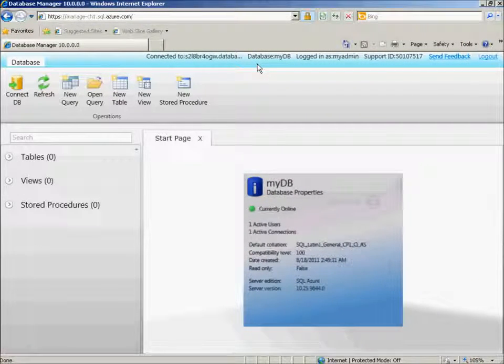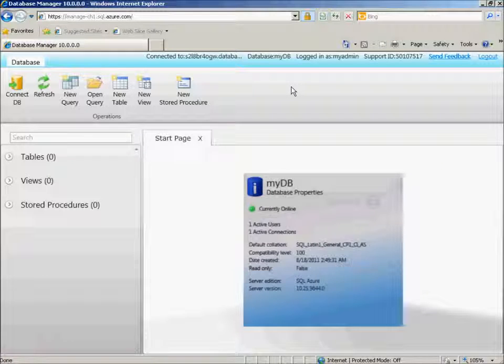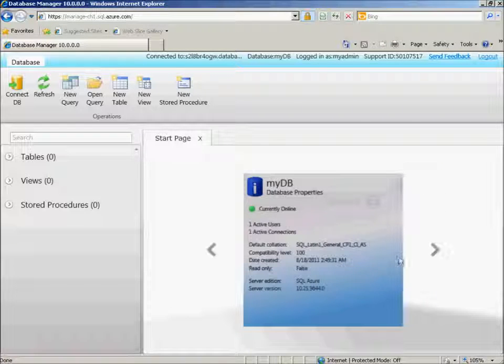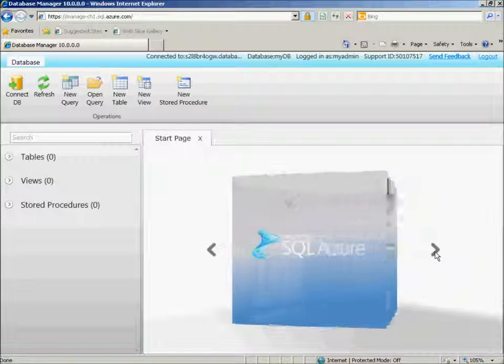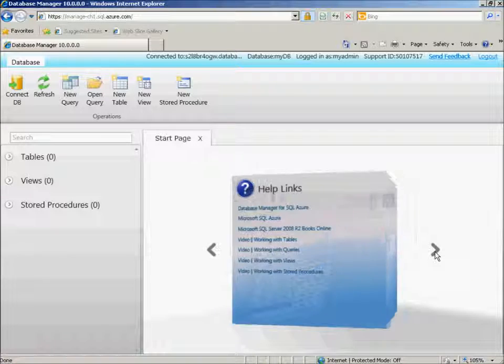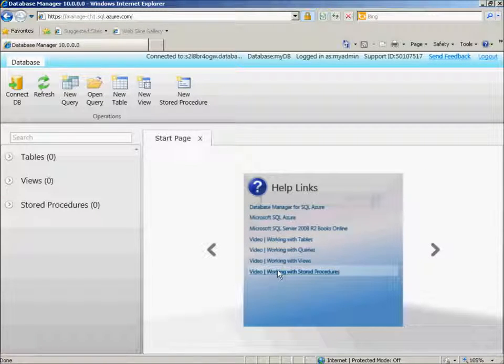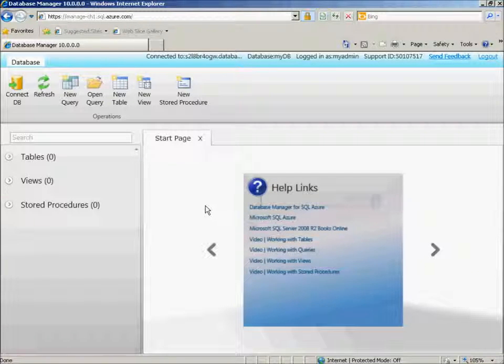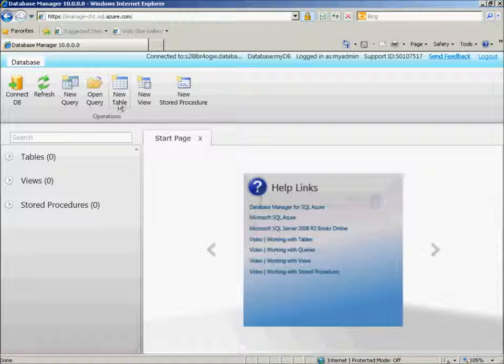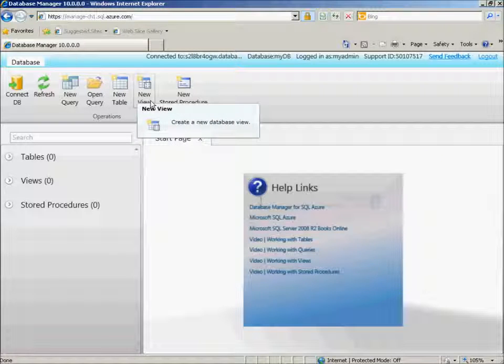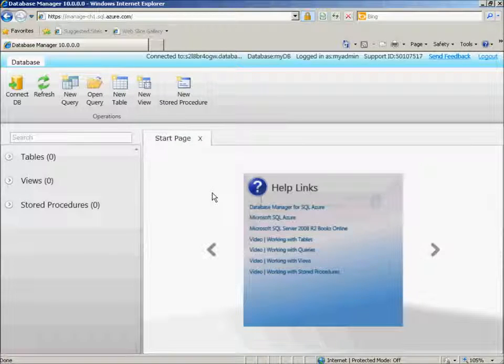Now we'll connect to the SQL Azure MyDB database. We can actually see some properties here too, and then we can also access some help links. We're now ready to go ahead and create our new tables, new views, and new stored procedures.